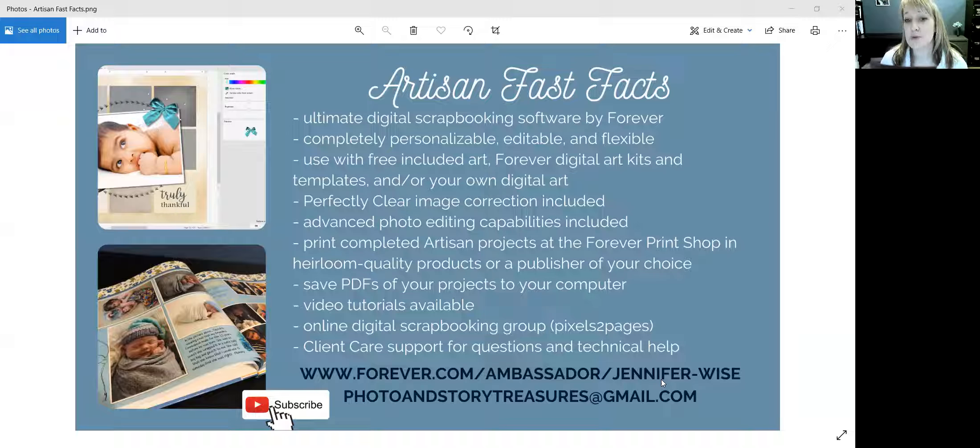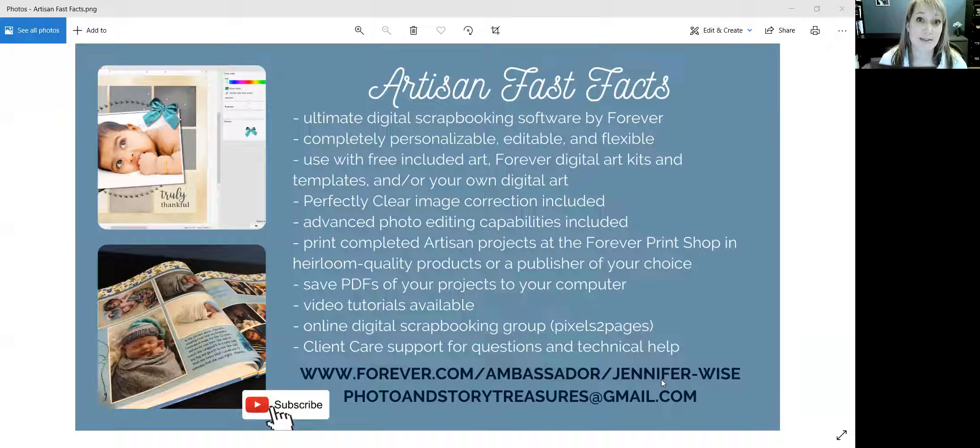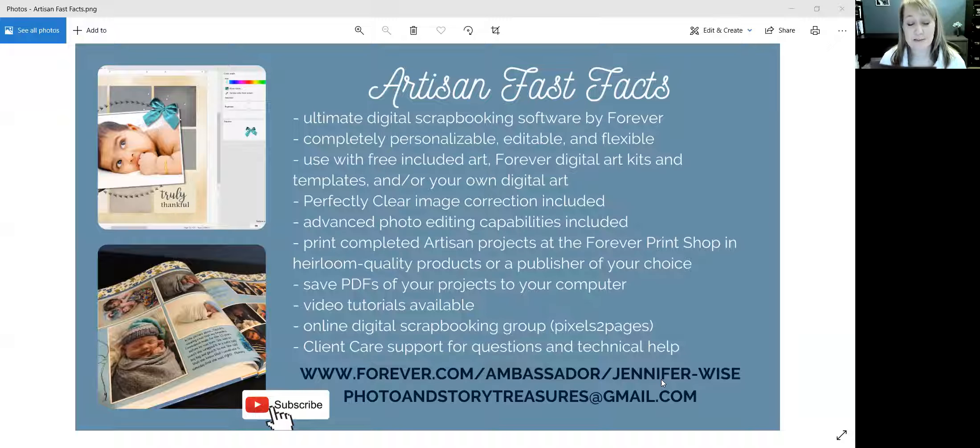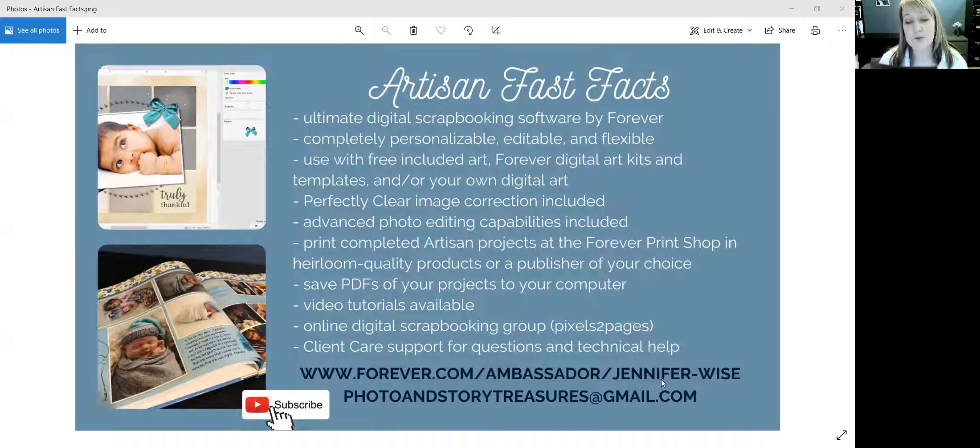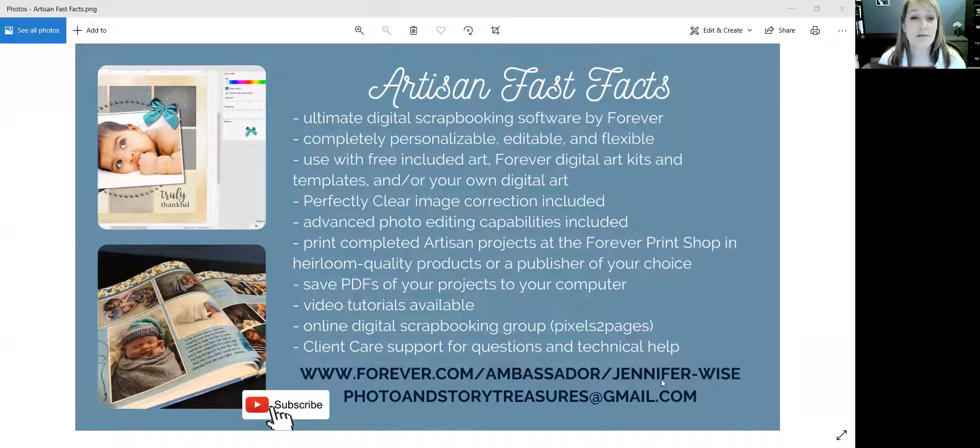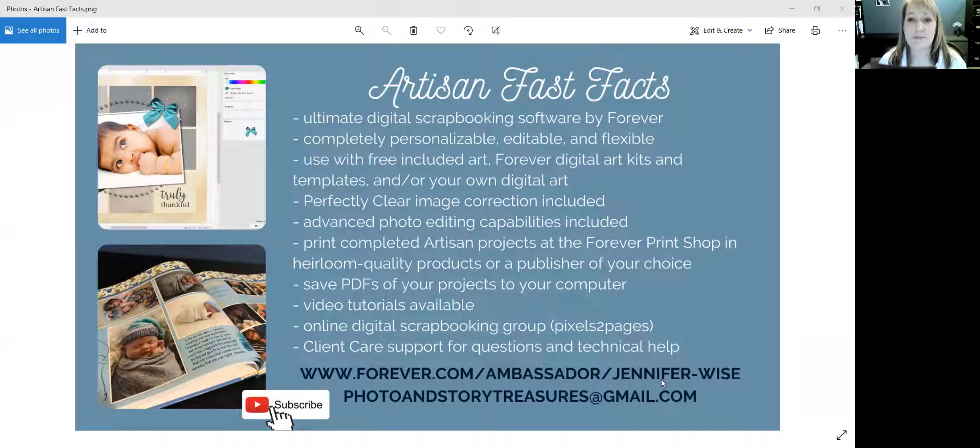So if you're new to Artisan, please just pause this recording and read over the facts. At the bottom you will see my email—you're welcome to shoot me questions that way—and my website where you can buy Artisan if you don't already have it.